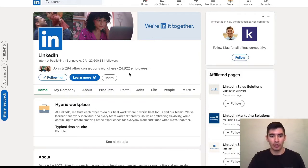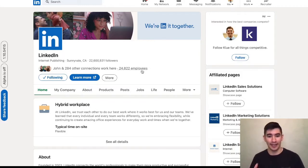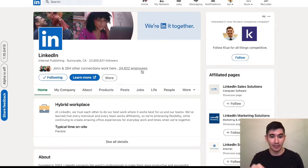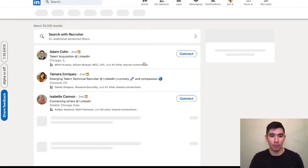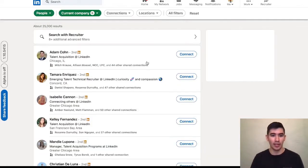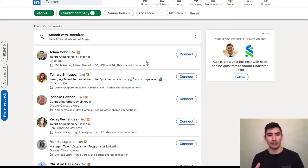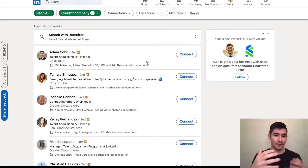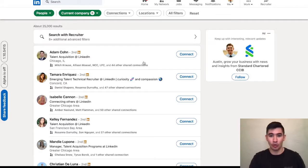Under the cover photo, it will show how many employees work at the company. You can click on this and then what that will do is it will take you to all, in my case, 25,000 employees that work at LinkedIn.